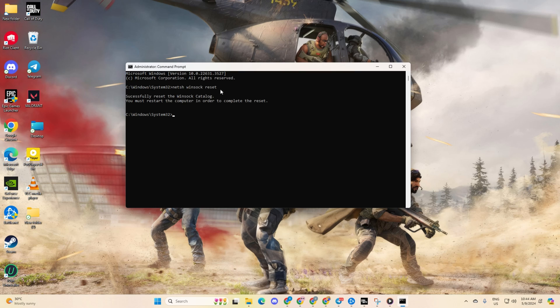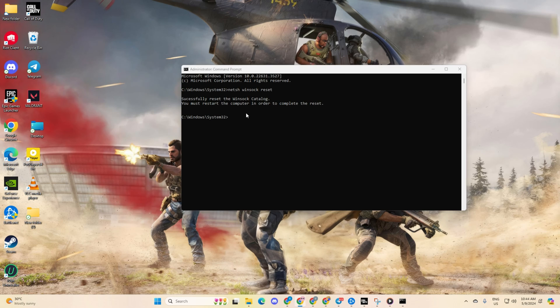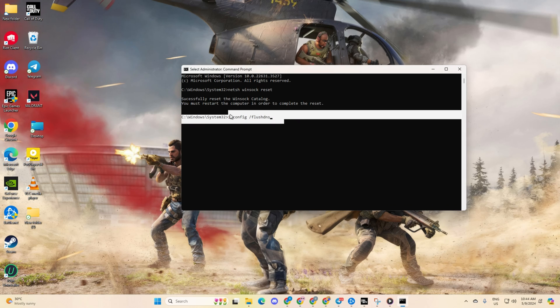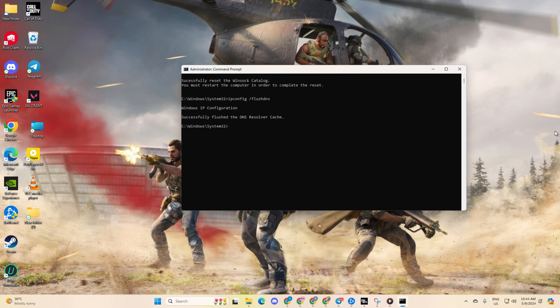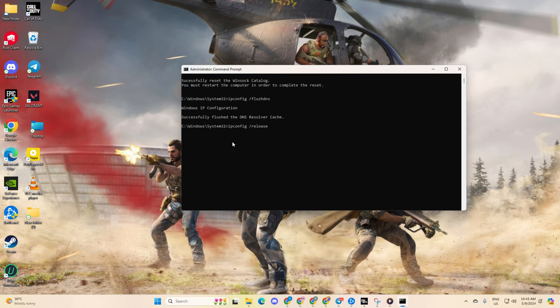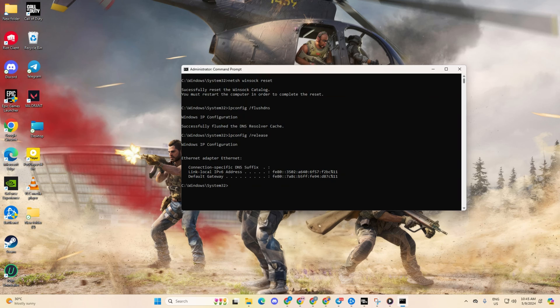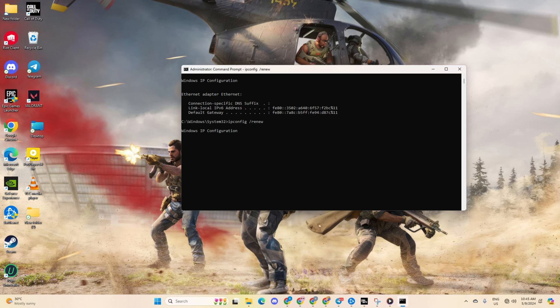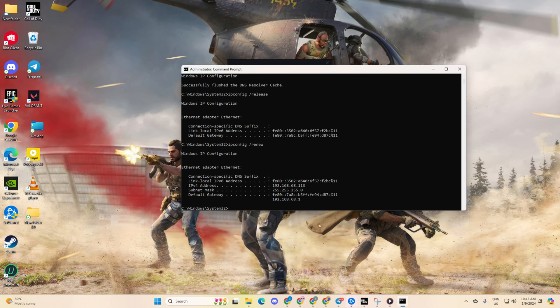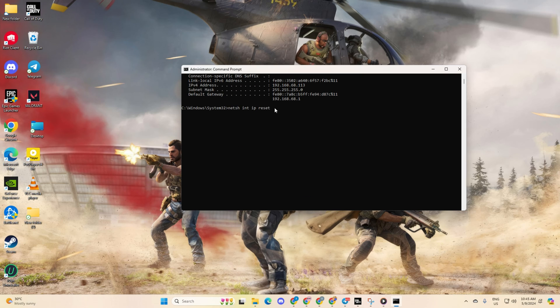Next, type ipconfig /flushdns and hit enter again. After that, type in ipconfig /release and hit enter. Now, type ipconfig /renew and press enter. Moving on, type in netsh int ip reset and hit enter.